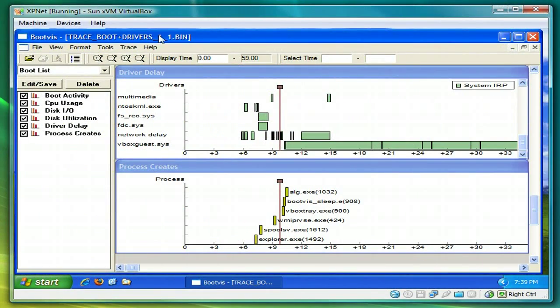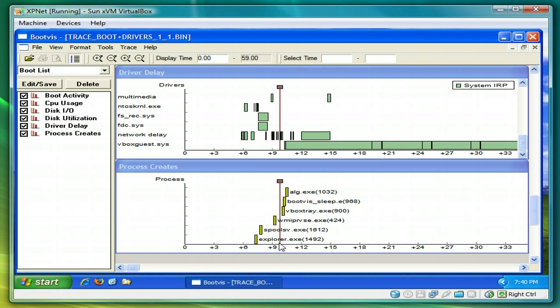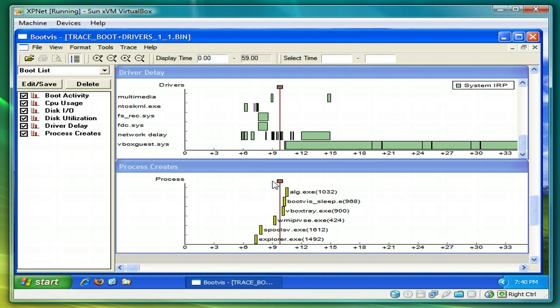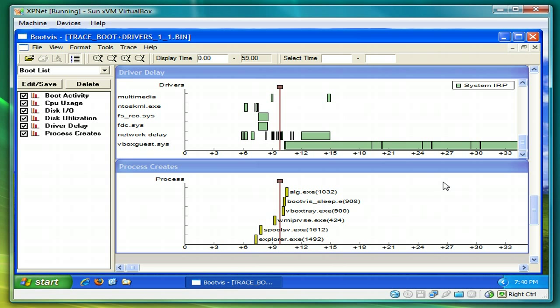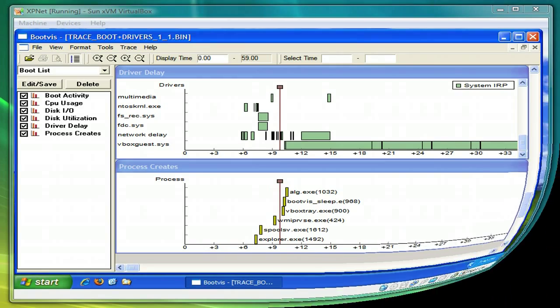So here we are, the last boot trace I've done. It's booted up fairly quick. Remember this is a virtual machine, so it's going to boot a lot faster than a real-time computer. But you can see that mostly everything is lined up and this is pretty much what we wanted to do. So I hope you can make use of this, and thank you very much for watching.